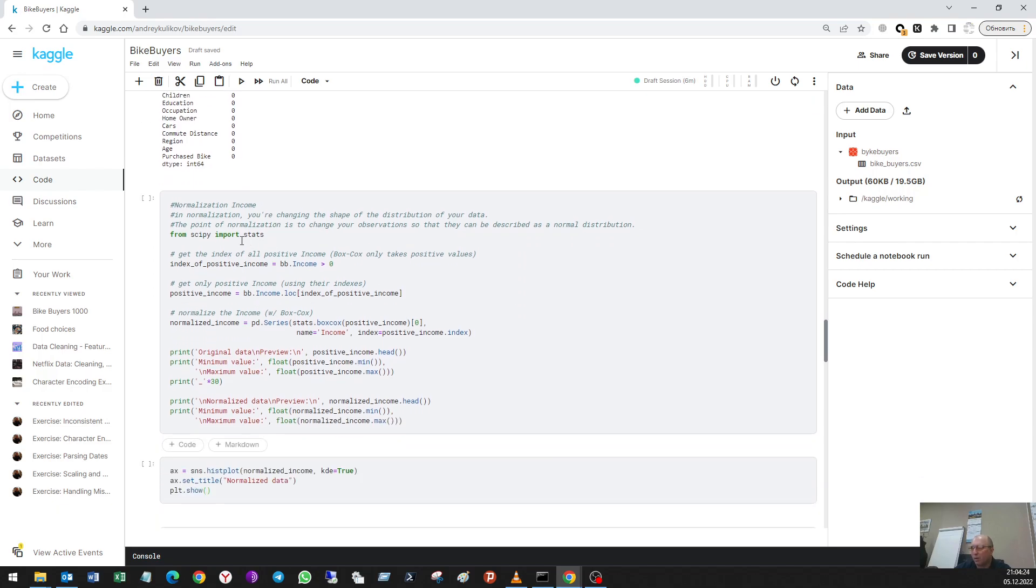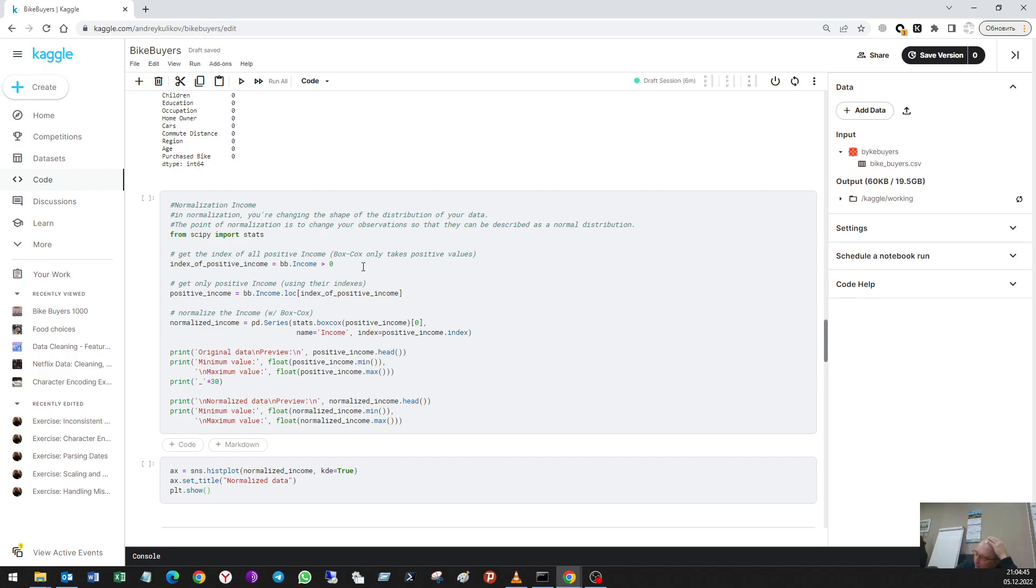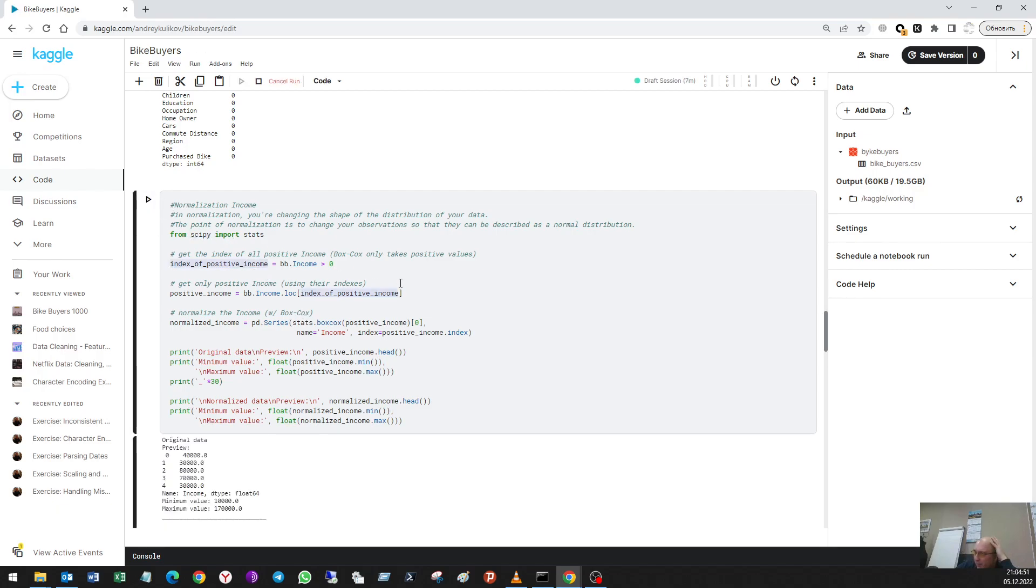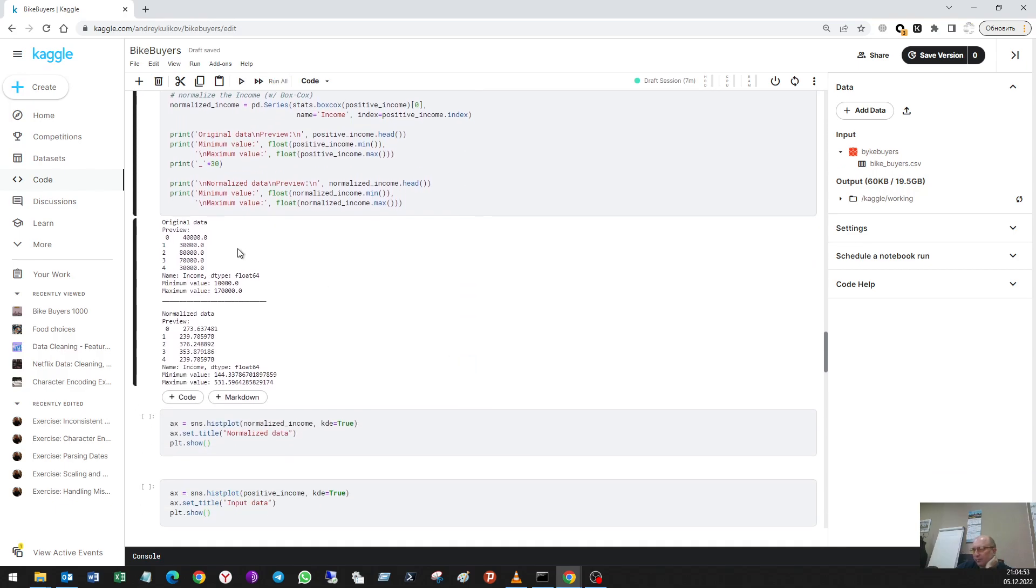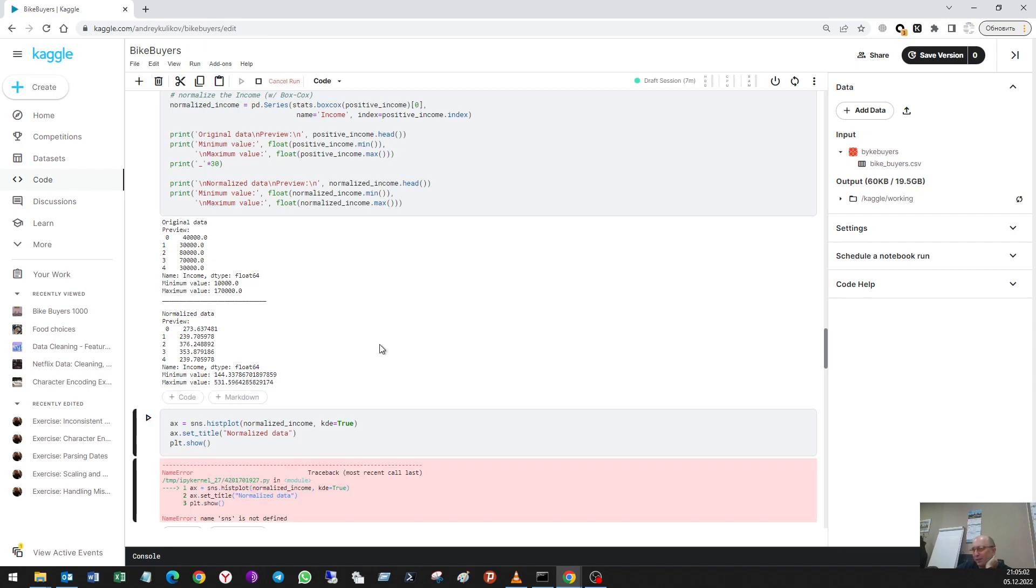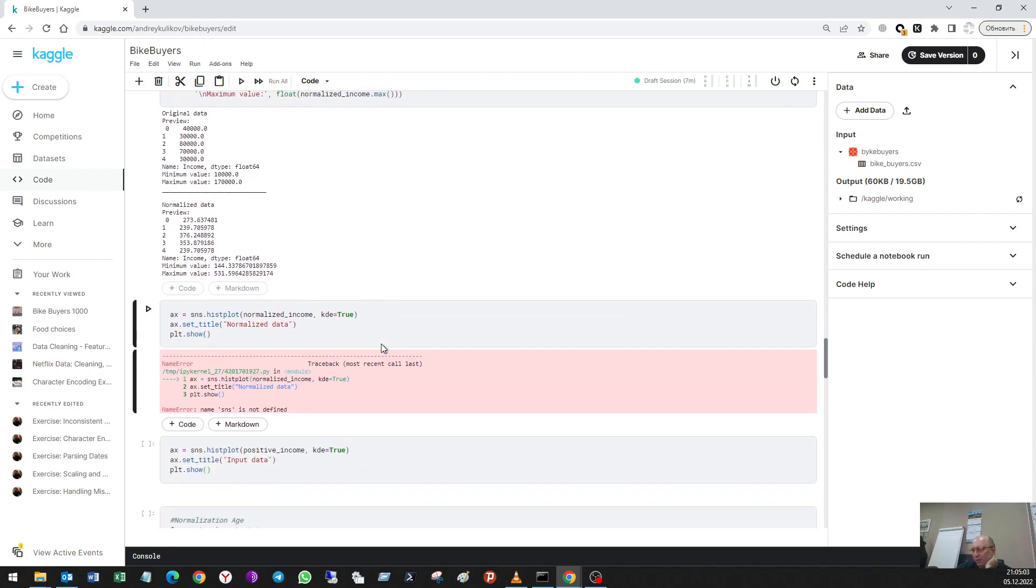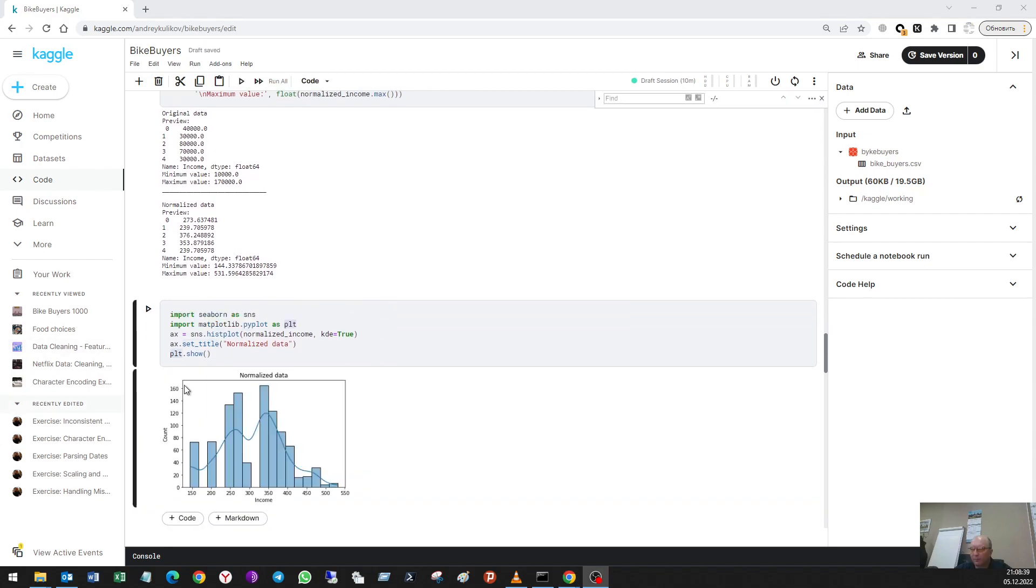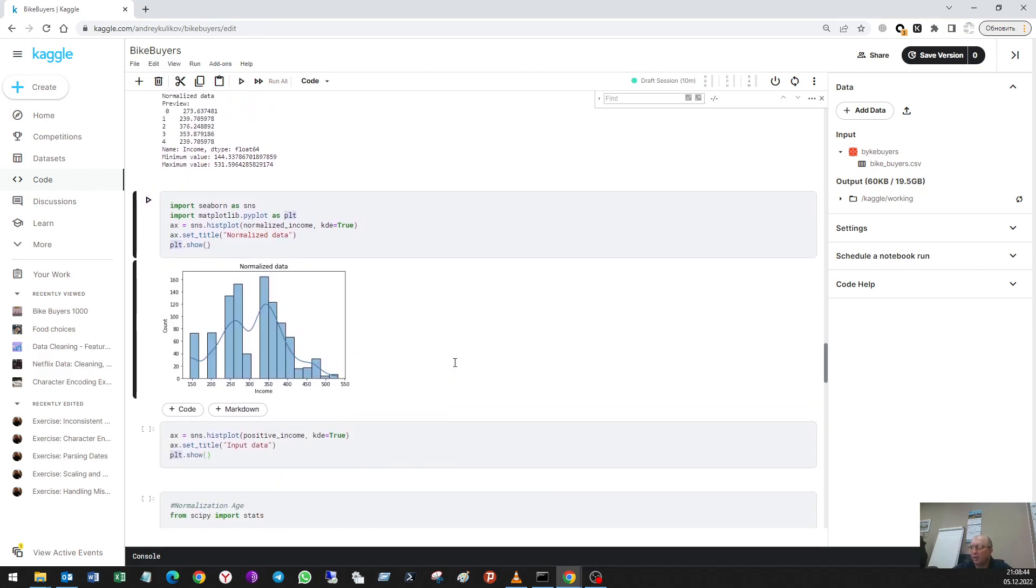I'll use the Box-Cox method. So first of all, I'll get the positive values. In my case they're all positive, but I have to do it. And then I do this method. What I see? I see that first I had this type of data, and after that I have this type of data. Some importing disappeared, so this is normalized data.